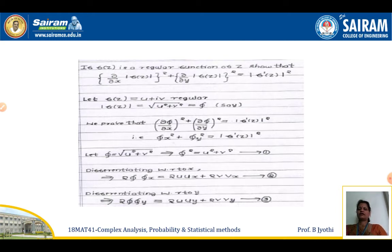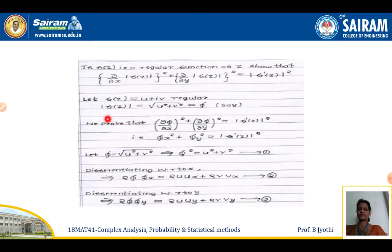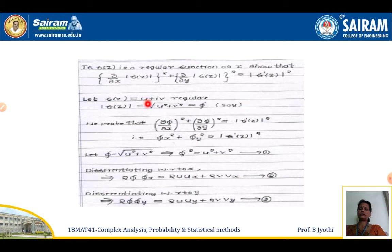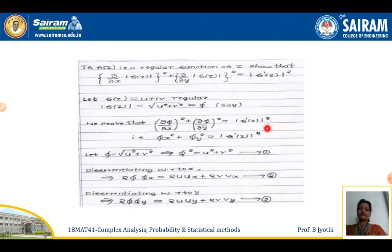Next problem: if f(z) is a regular function of z, show that (∂/∂x)|f(z)|² + (∂/∂y)|f(z)|² equals |f'(z)|². Let f(z) = u + iv be regular — meaning analytic or holomorphic. The modulus of f(z) is root of u² + v², and we call this φ. We need to prove that φ_x² + φ_y² equals |f'(z)|².